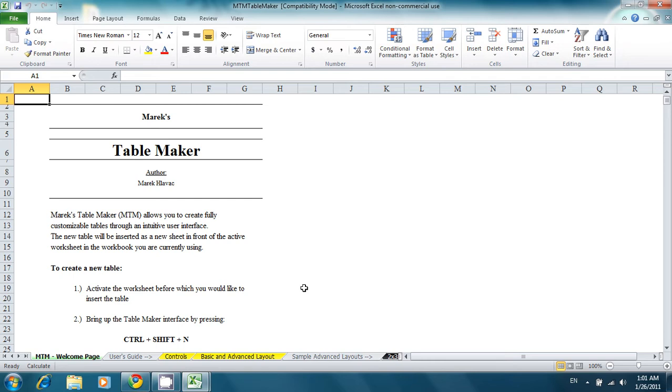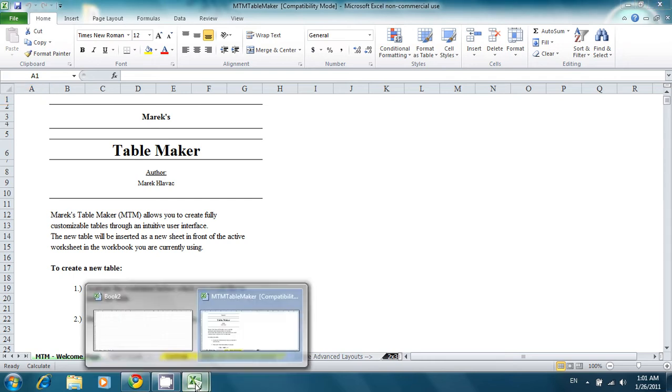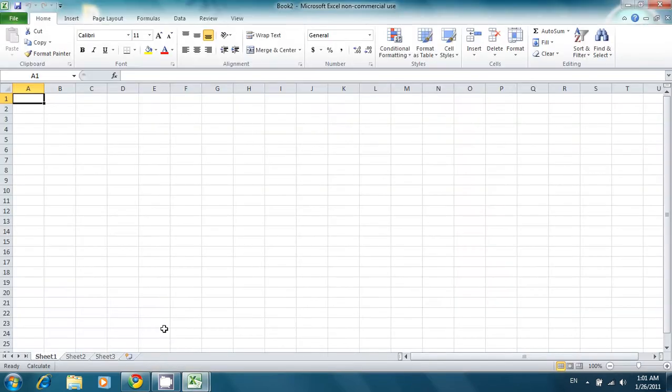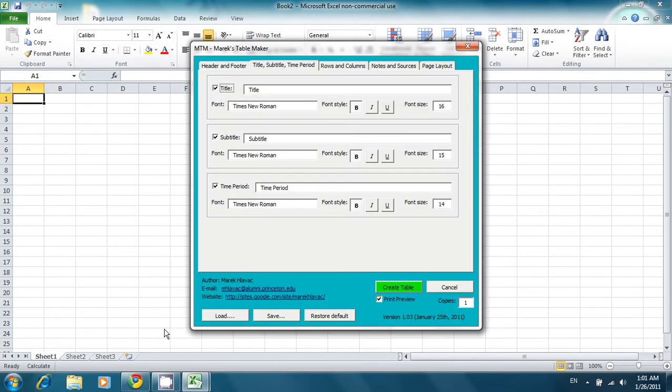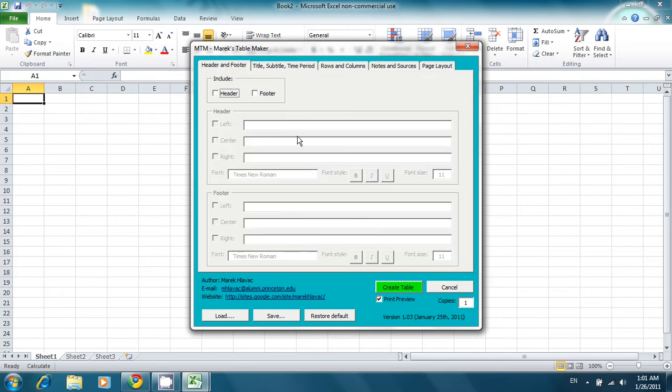To create a new table, go to your worksheet. Press Ctrl-Shift-N, which will bring up the TableMaker interface. Here, you can edit the various tabs to change the header and the footer of your table.